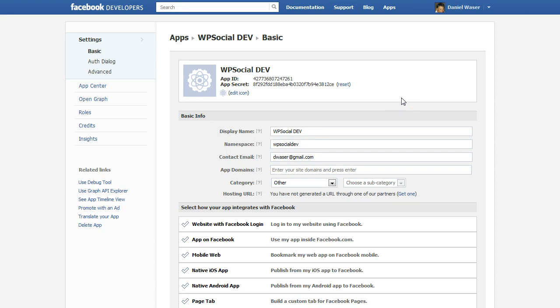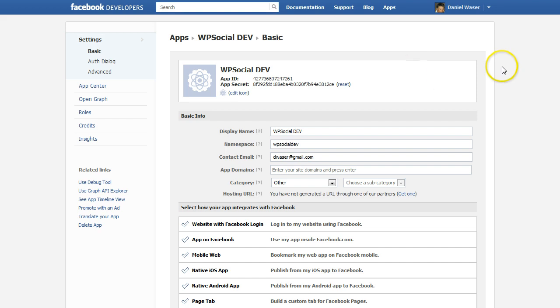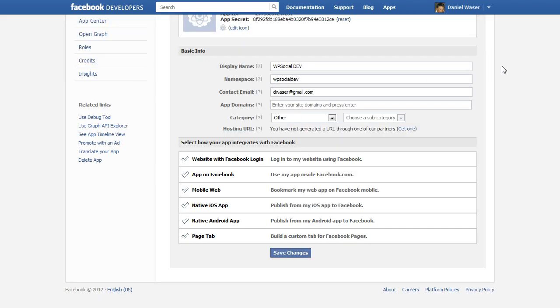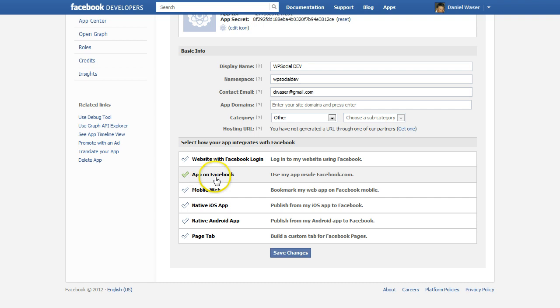And right now it did create the application I just created. We have to scroll down and then website with Facebook login, we are going to click on that one.